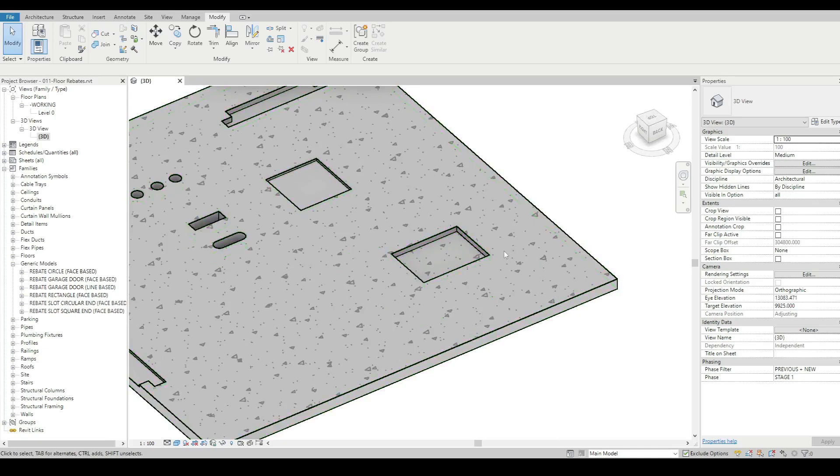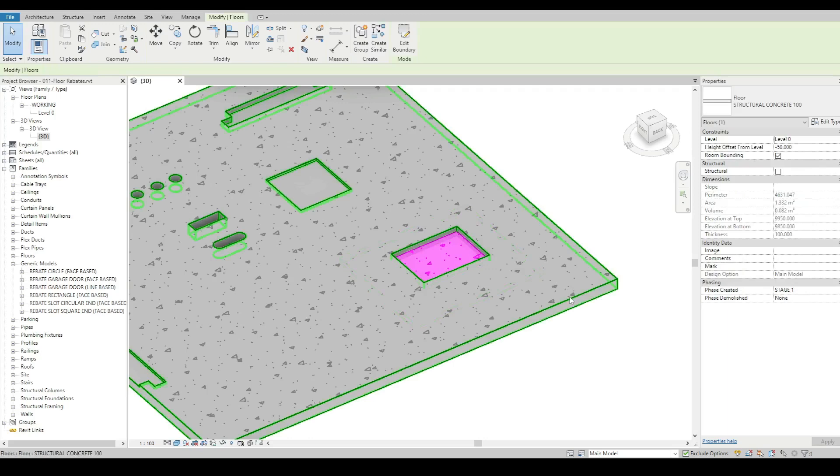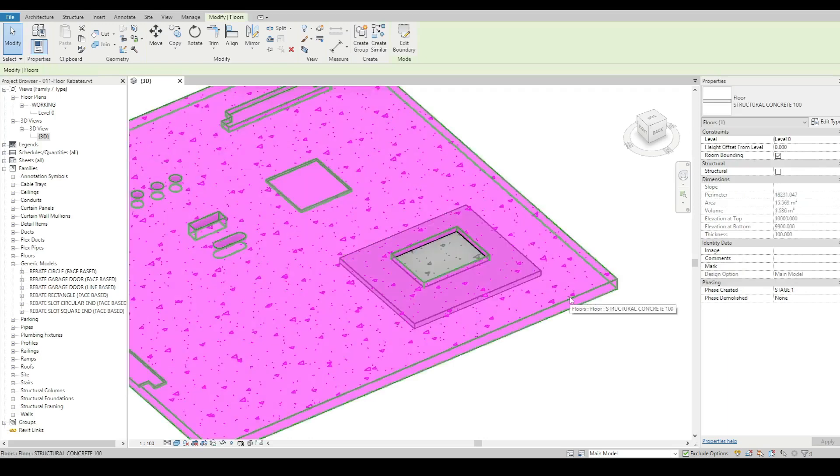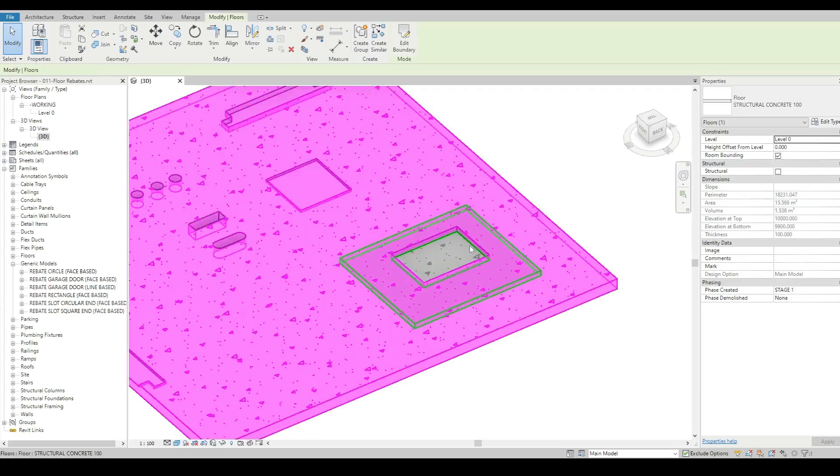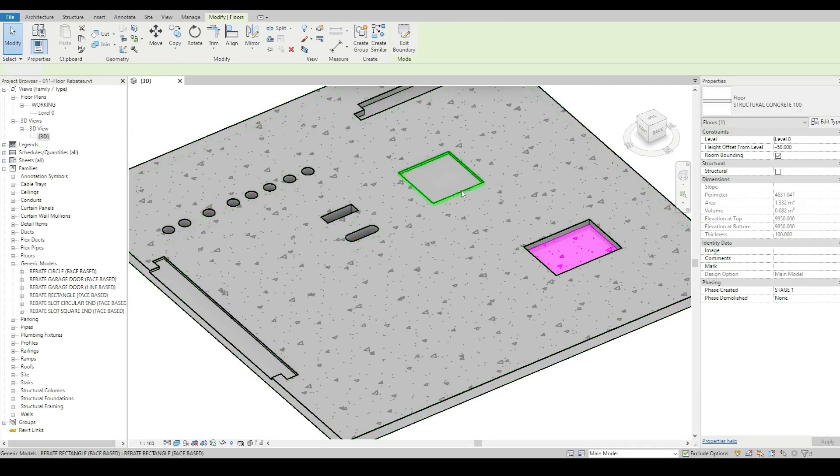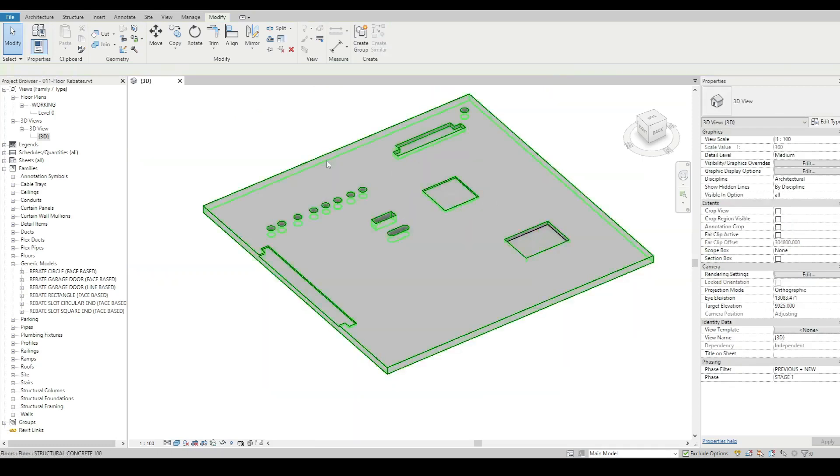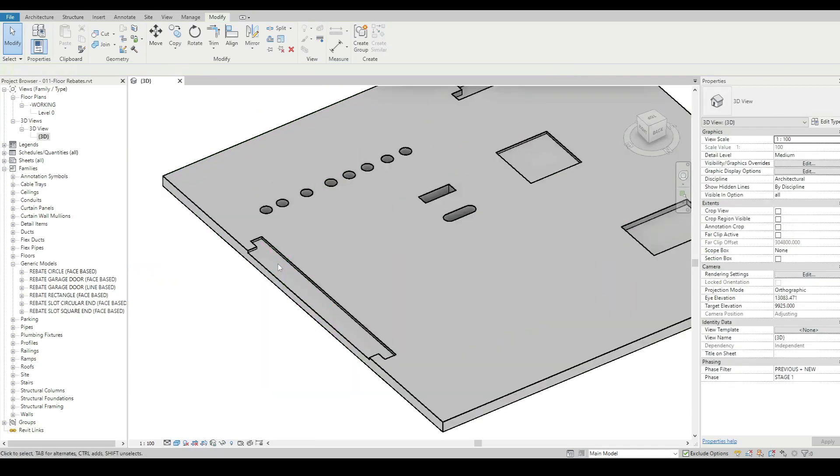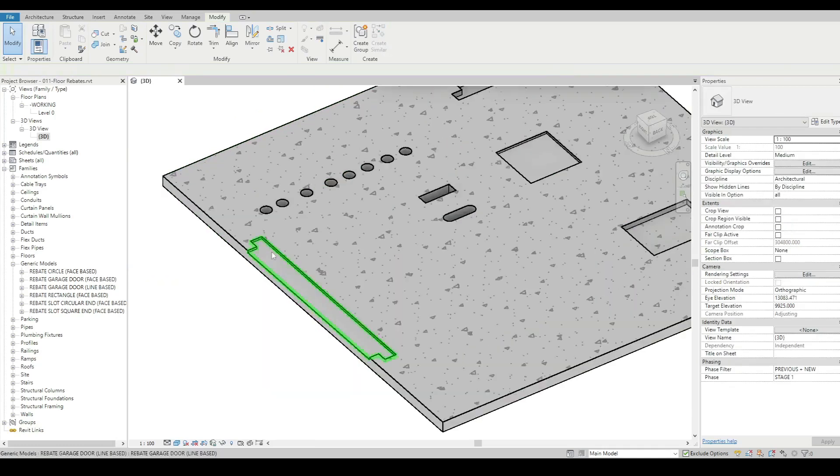Now that is structurally the way to do it because we've still got, in this case, a 100mm concrete slab. And inside the rebate we've got a 100mm thick concrete slab. These other families here just subtract from whatever you've got.